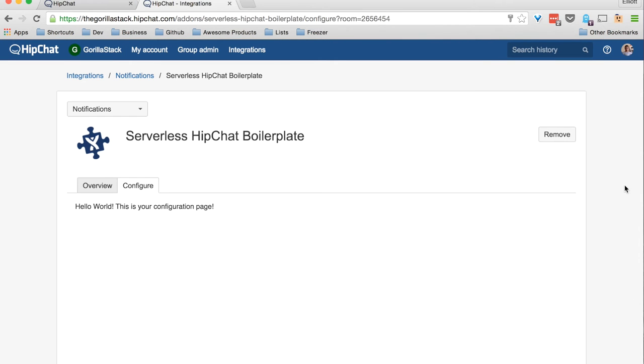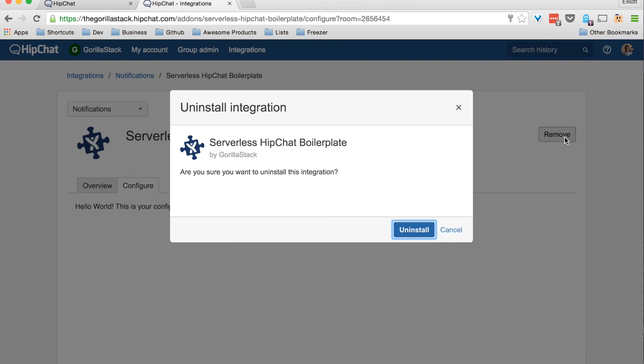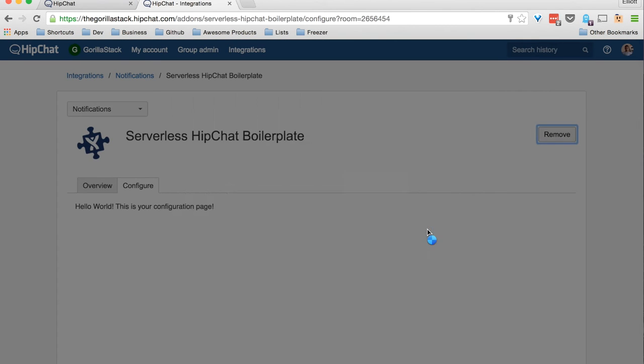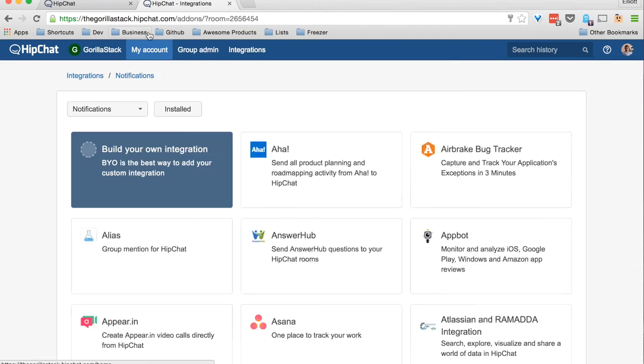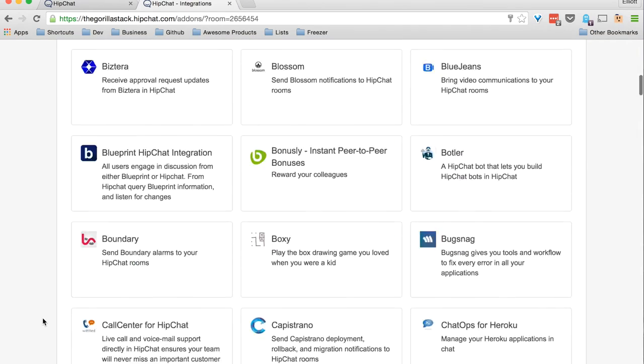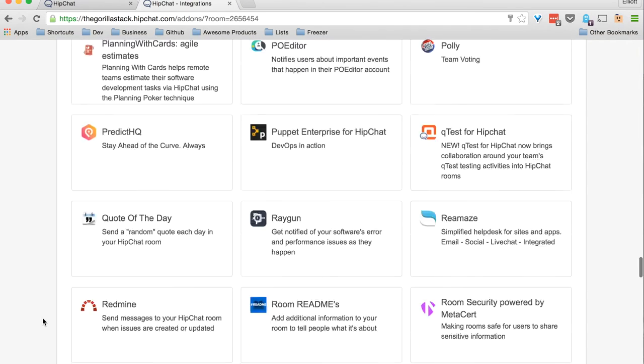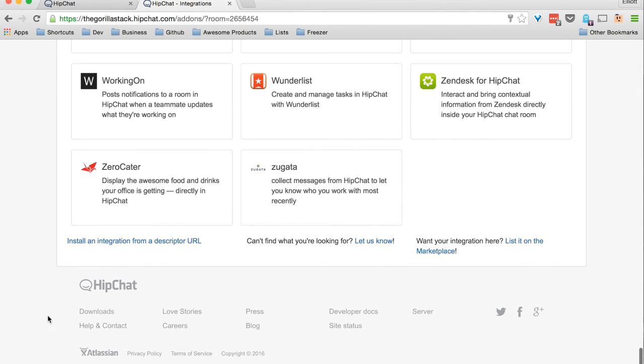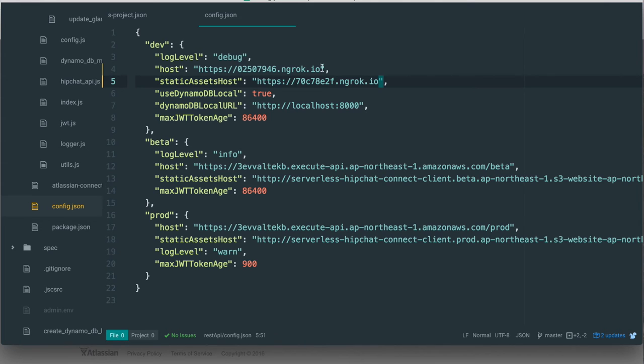I'll just demonstrate how a plugin can also be added using your plugin's descriptor URL. So first we'll remove the plugin and add the descriptor URL.